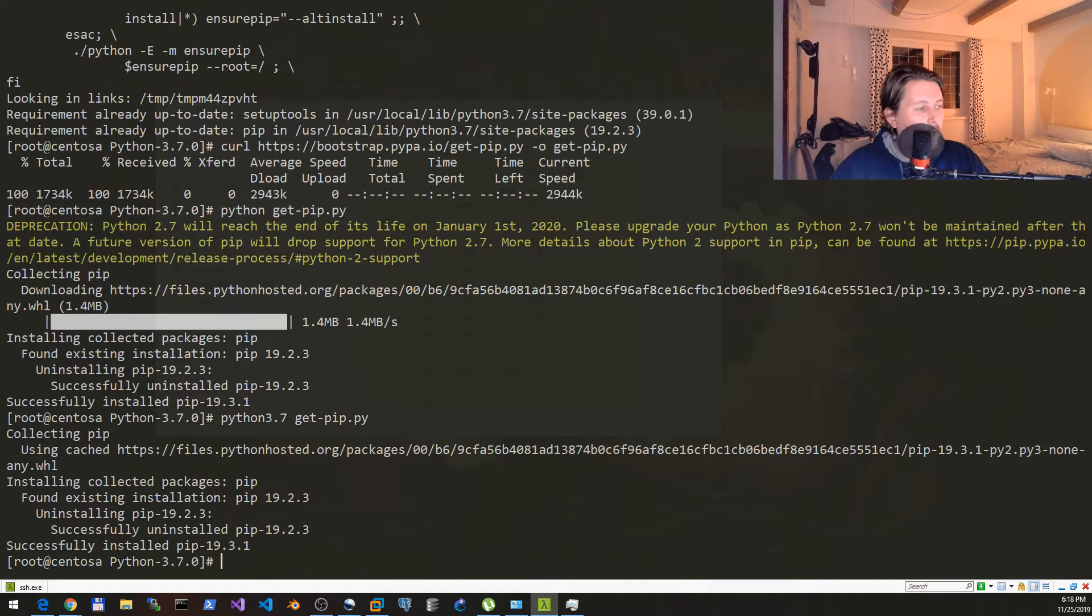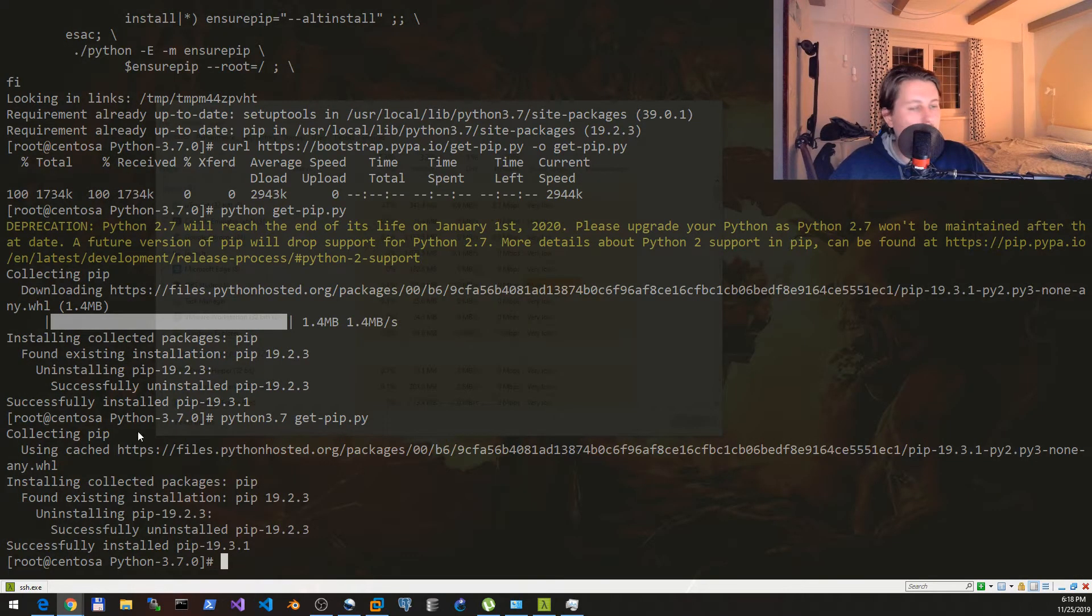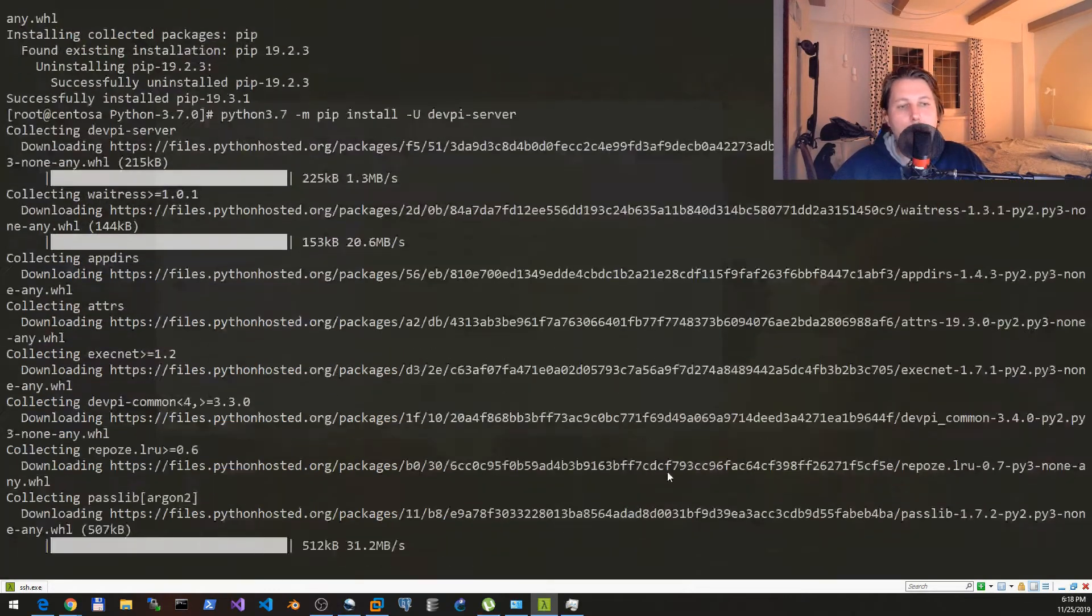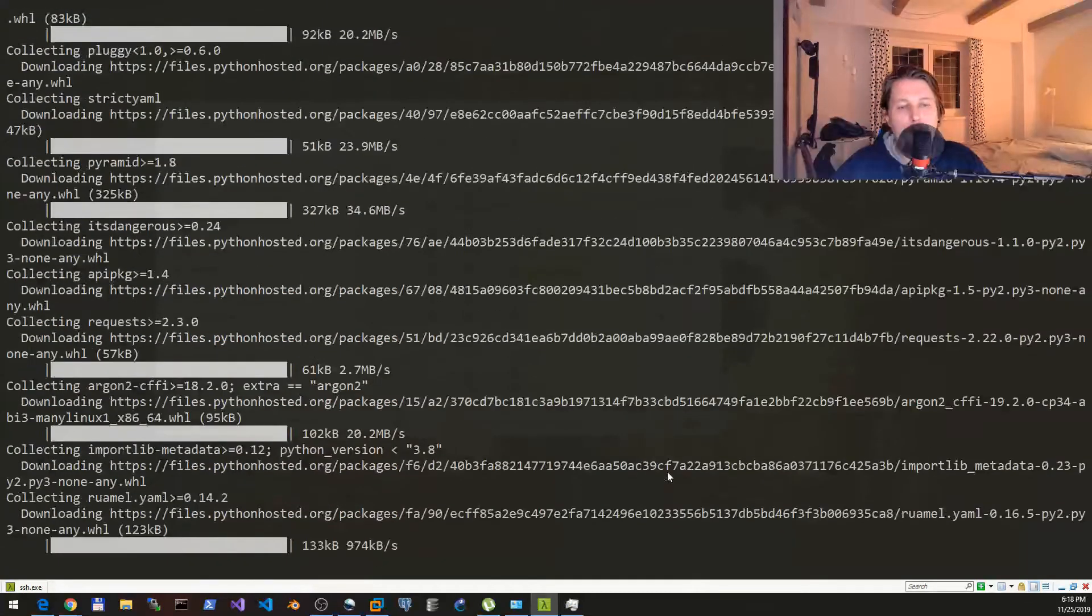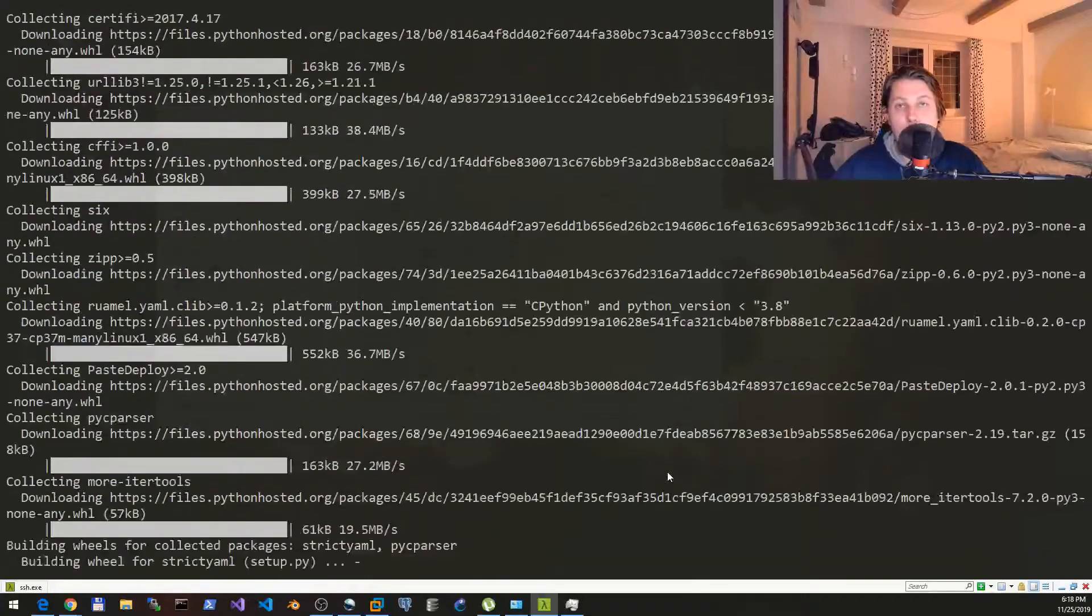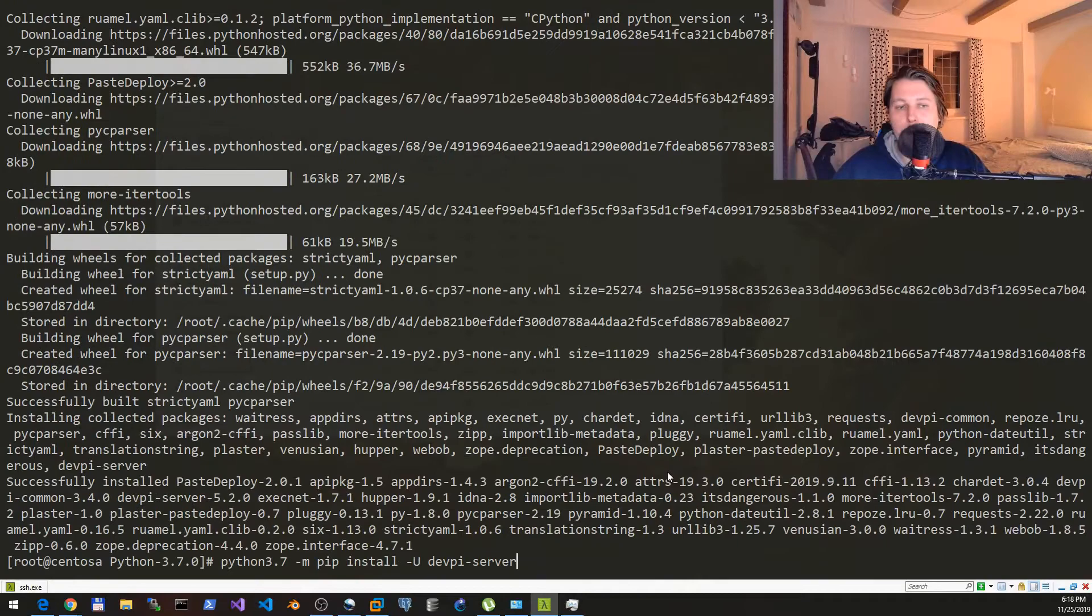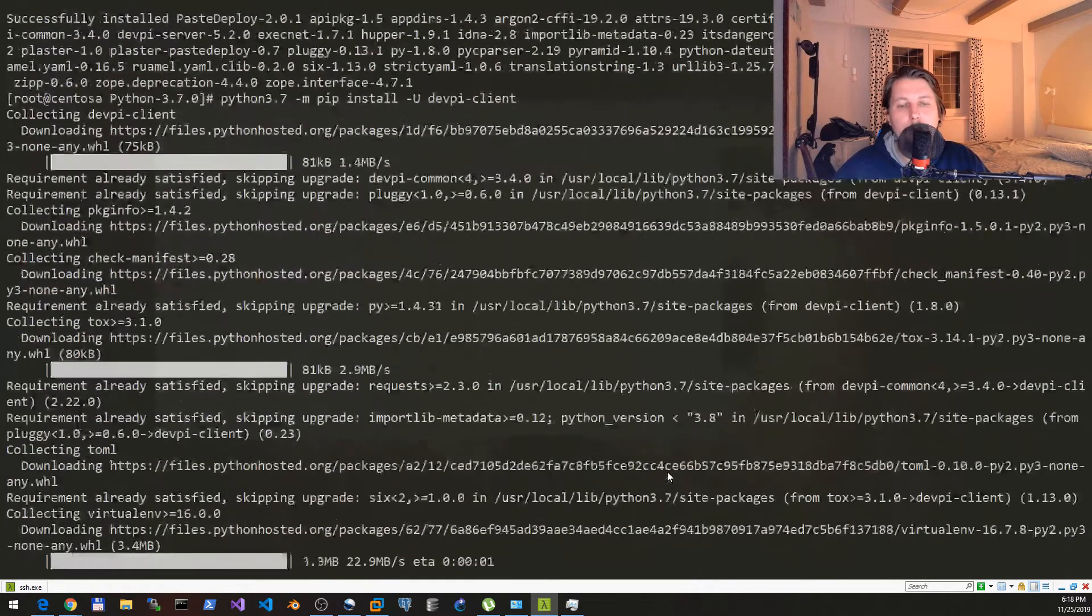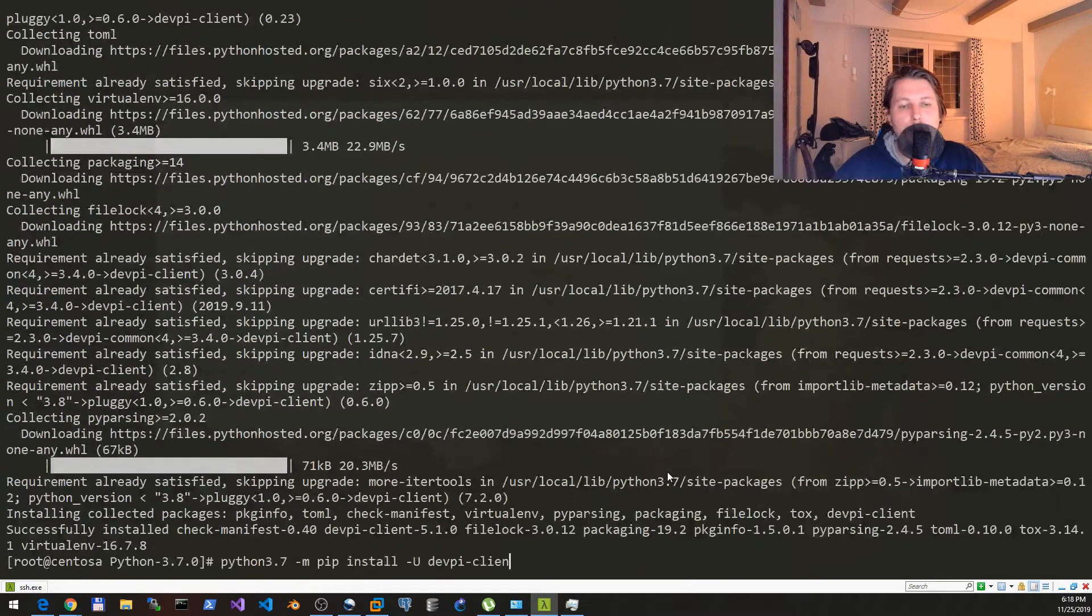Since this is done what we need or would like to do is to install the devpi-server and once that is completed we can install the devpi-client and the devpi-web.